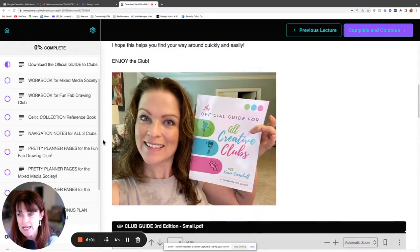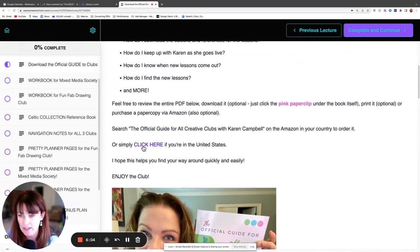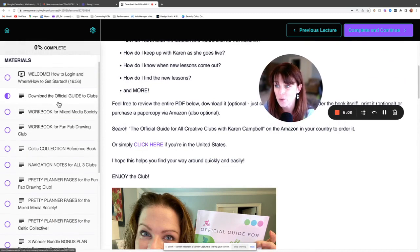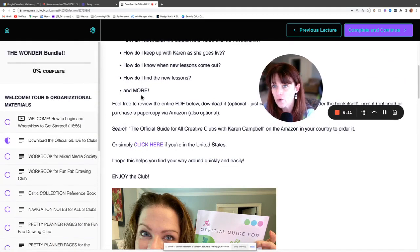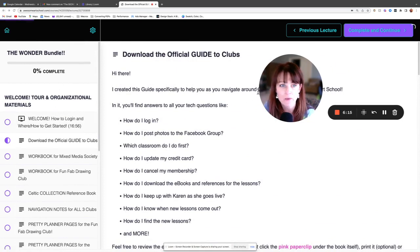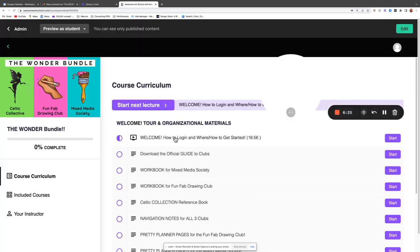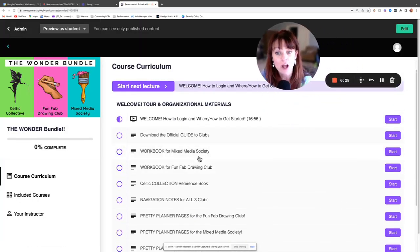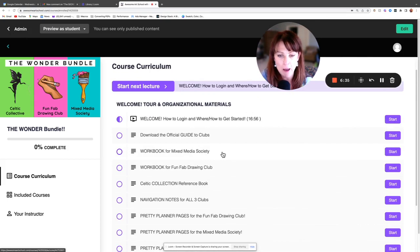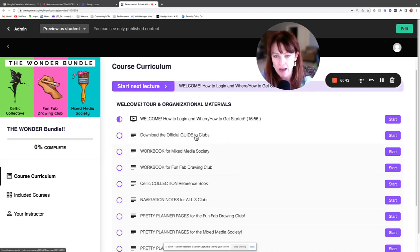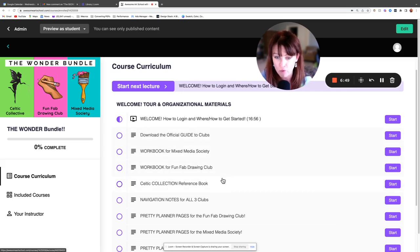You can also purchase the guide in book form — some people, like me, can't do the virtual thing, which is why I have it in book form as well. You also have the workbooks that come with your membership. The Mixed Media Society workbook is 260–300 pages, so if you'd rather grab the paperback copy you can. Annual members get the guide, the two workbooks, and the Celtic Collection reference book mailed to them, but everyone has them right here to download.